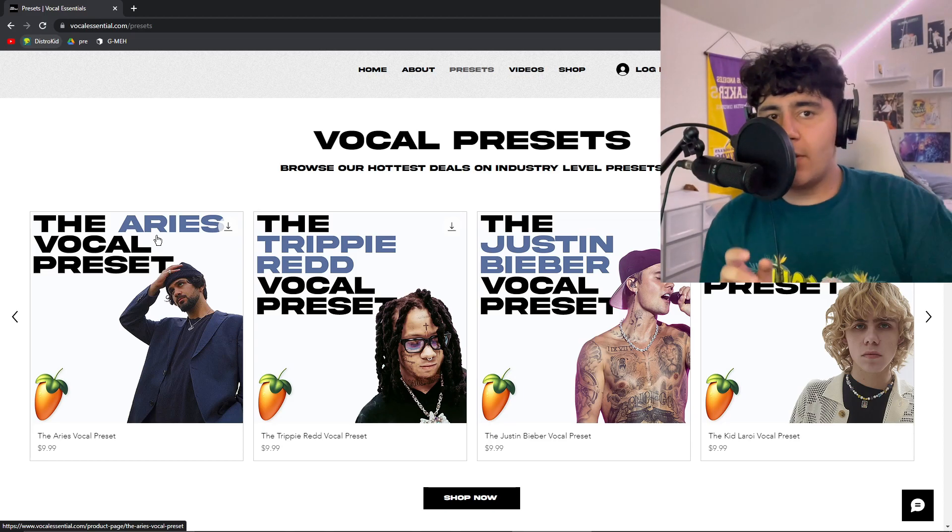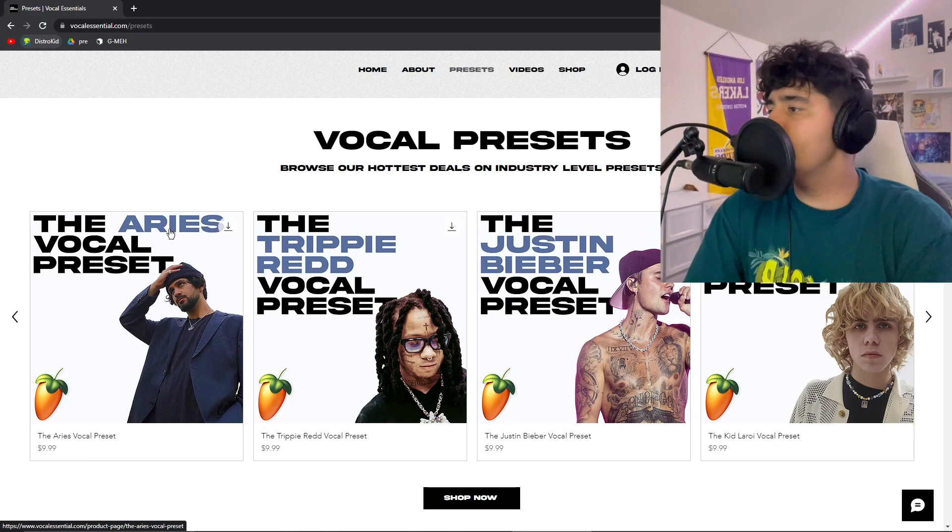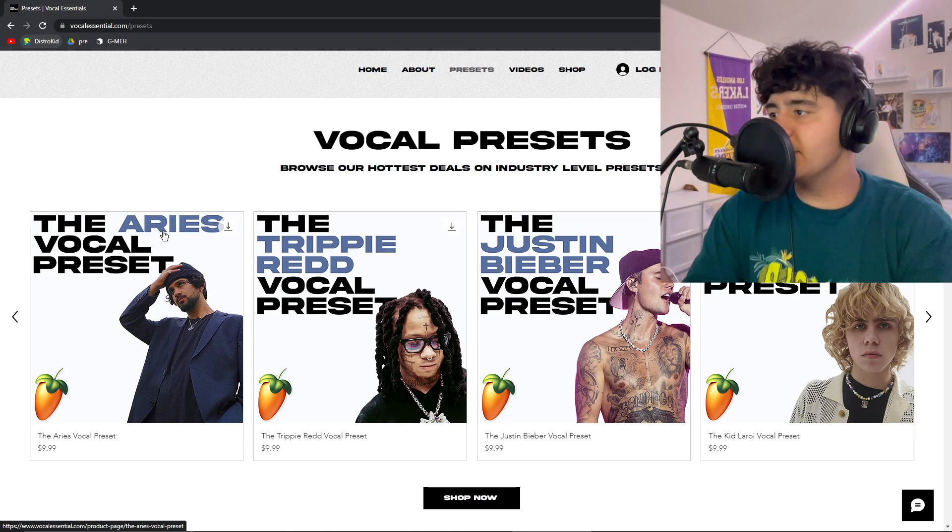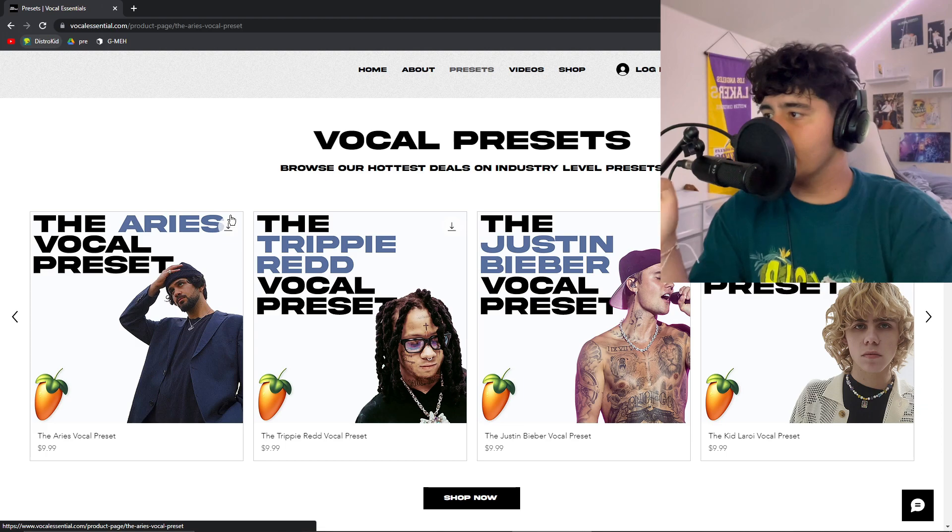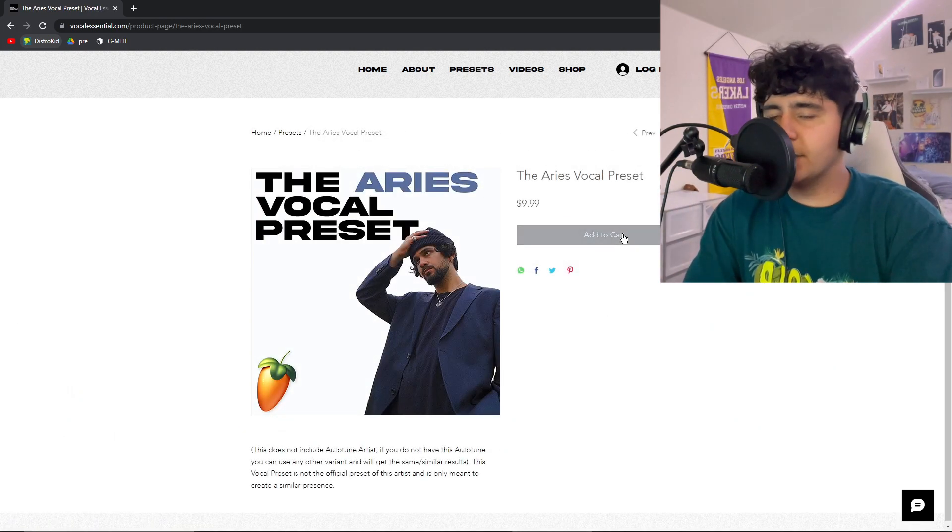So first you want to navigate to my website down below, vocalessential.com. And once you're here, you want to click on the Aries vocal preset, which is going to be right there. Add it to cart, purchase it. It's worth it, it's only $9.99.